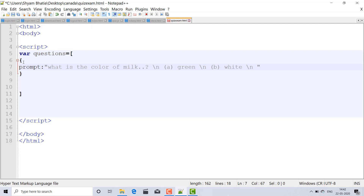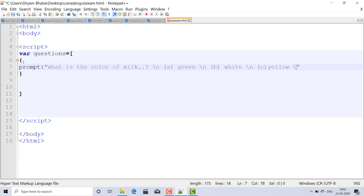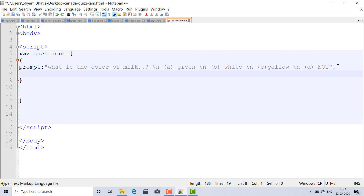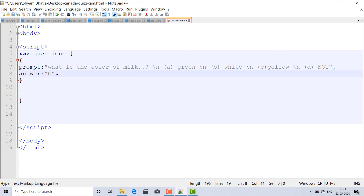After putting slash-n you can write more options like yellow. I am just showing how to make it and how to give the values — like green, or 'none of the above.' This is your prompting question. Then put a comma and start the answer element. After the colon, put the value of your answer. I know the correct answer is white, so I will put here B — B option is correct.